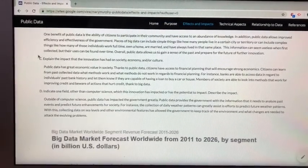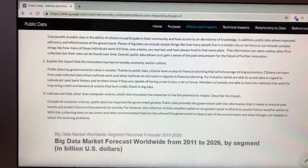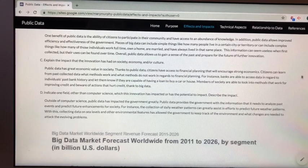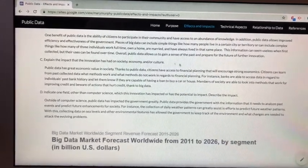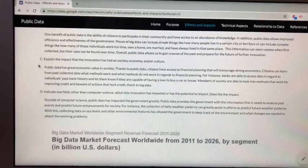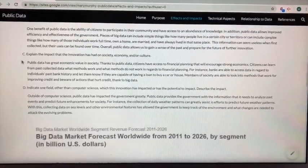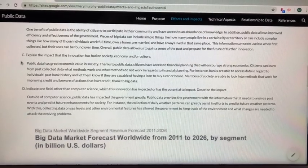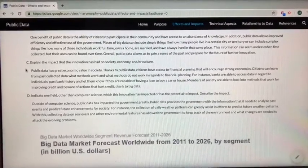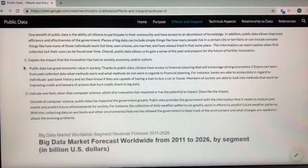Question C reads: explain the impact that the innovation has had on society, economy, and or culture. In this case, public data has great economic value in society. This is one impact of many. Thanks to public data, citizens have access to financial planning and financial history to have a better idea of what their credit can be and what it is.